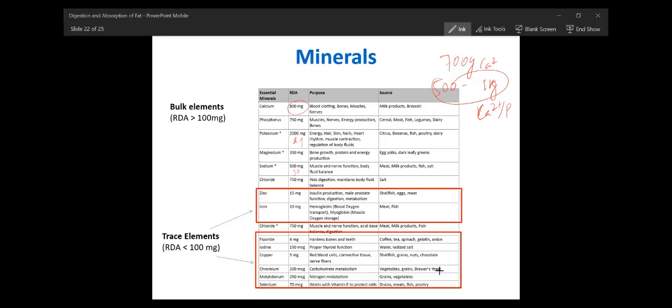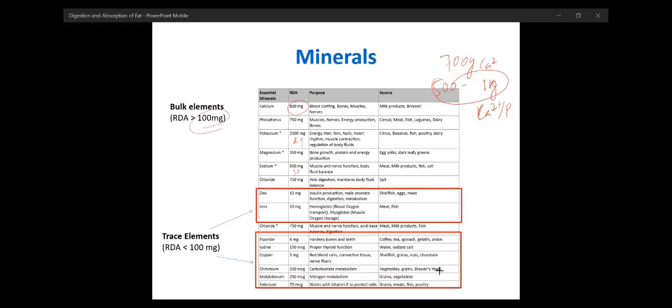Trace elements are required around 10 mg or less than 10 mg — not 100 mg. There are actually two subtypes: those required in mg and those required in micrograms — the ultra-trace elements. Iodine, copper, chromium, and molybdenum are required in very low quantities as ultra-trace elements.